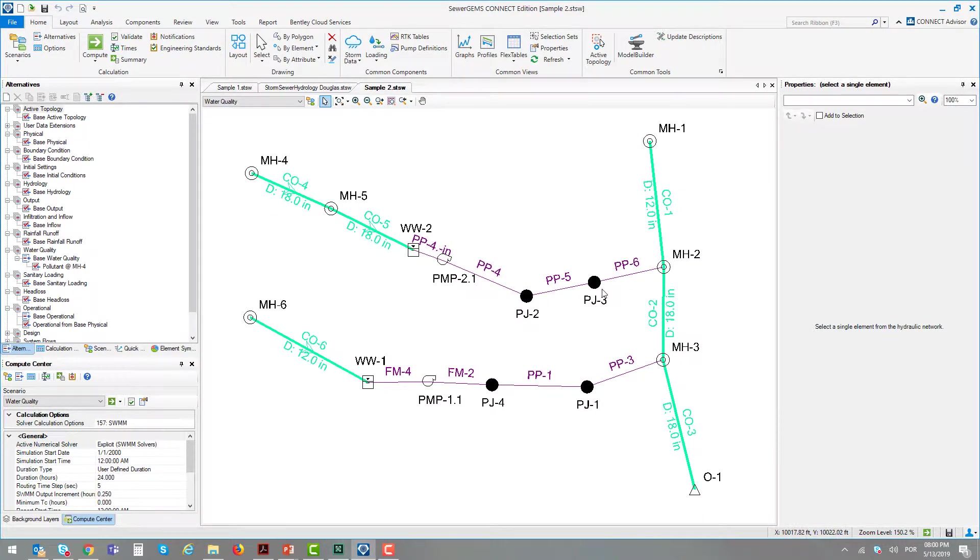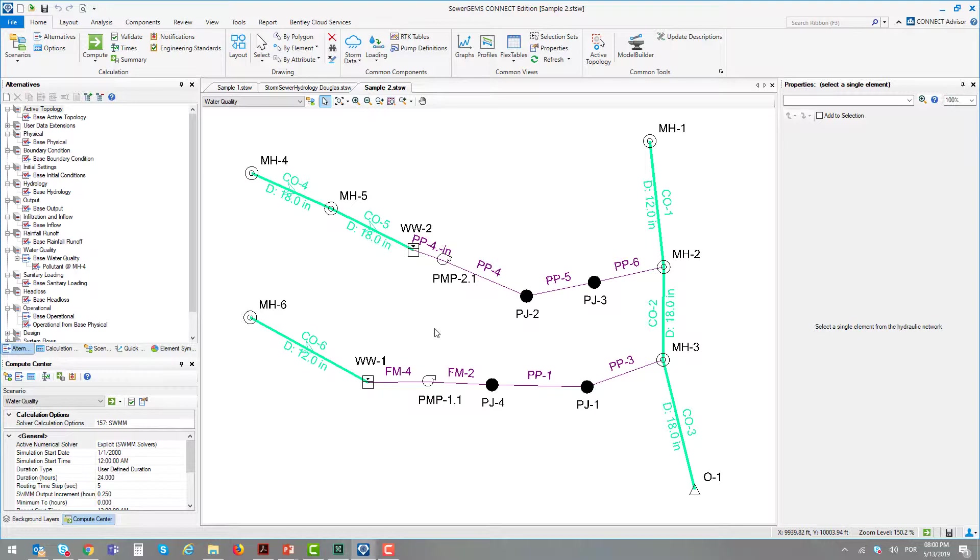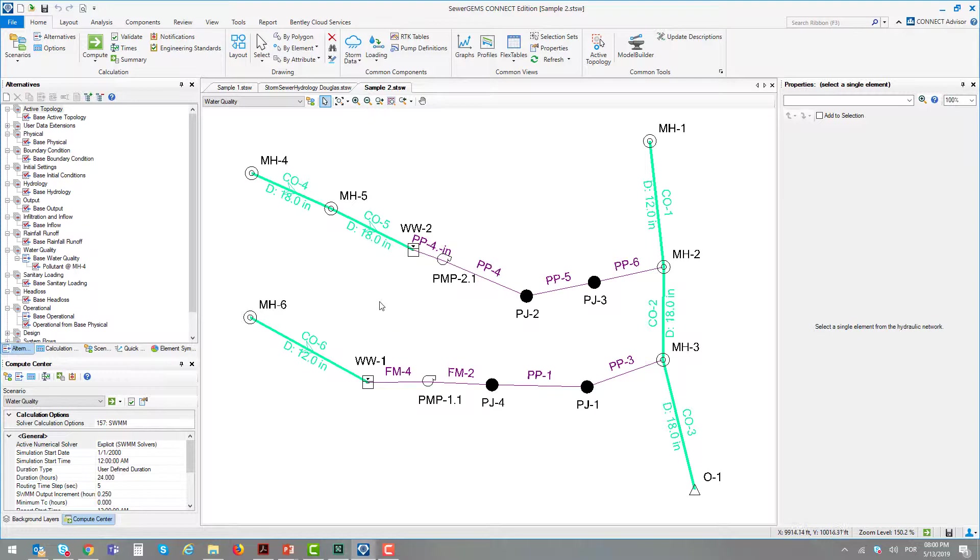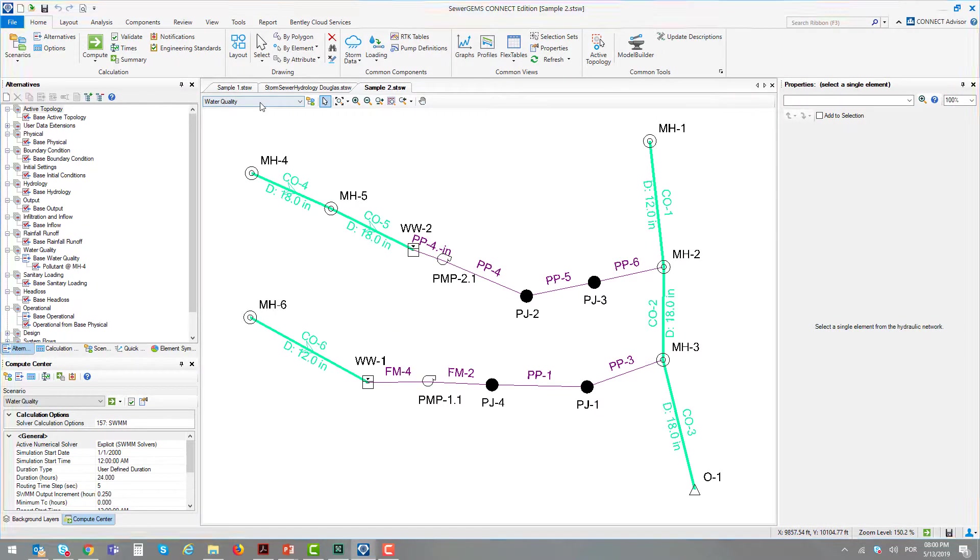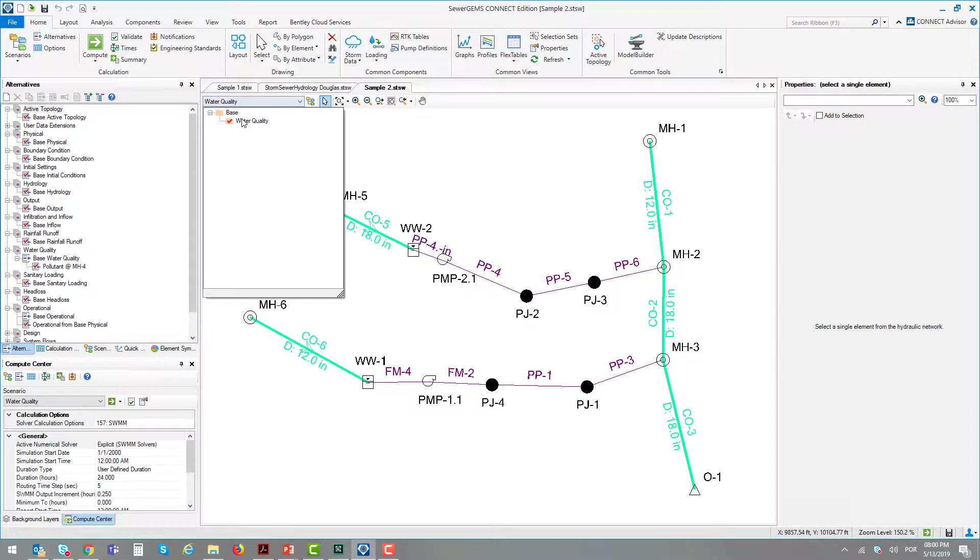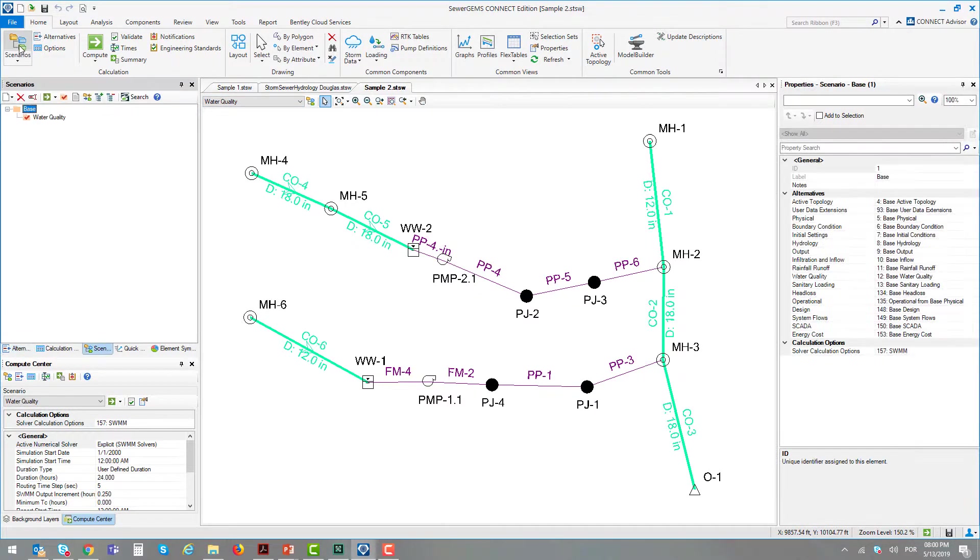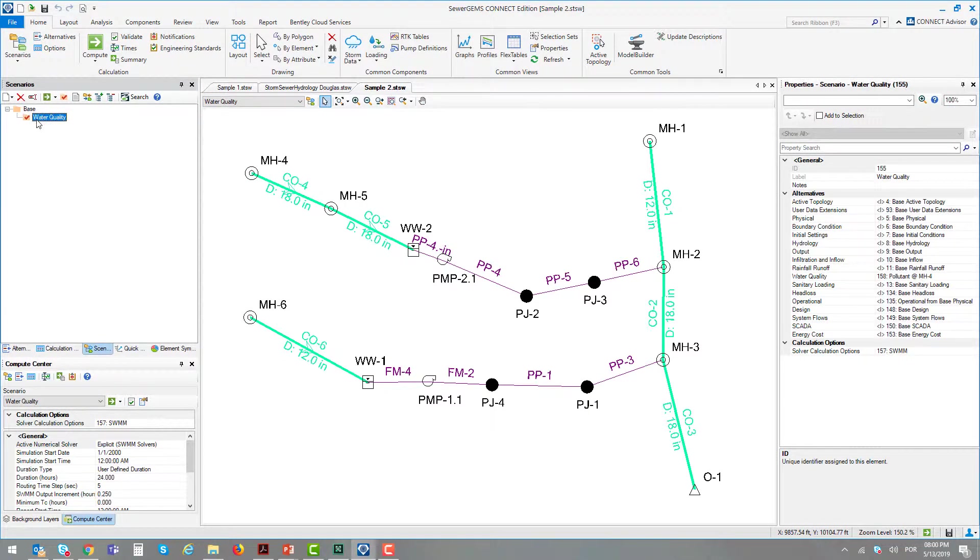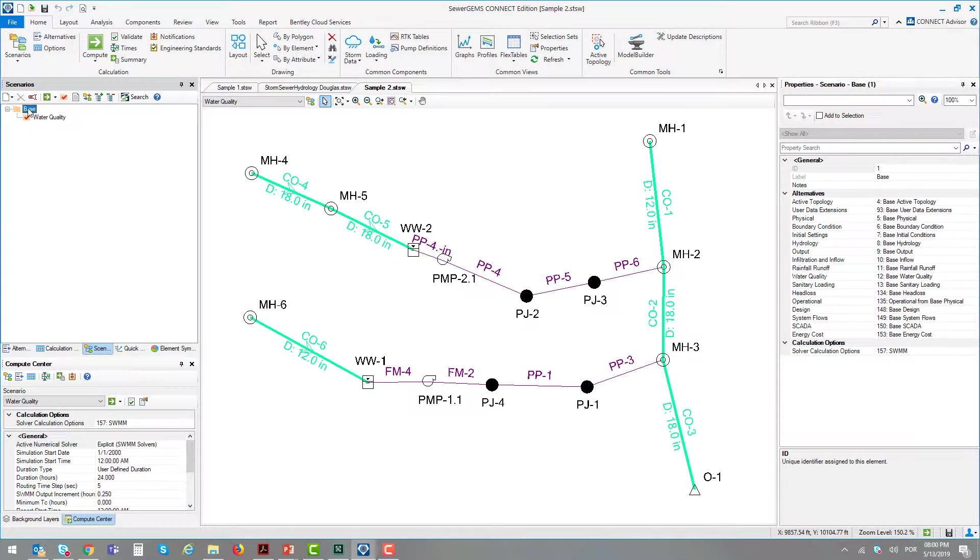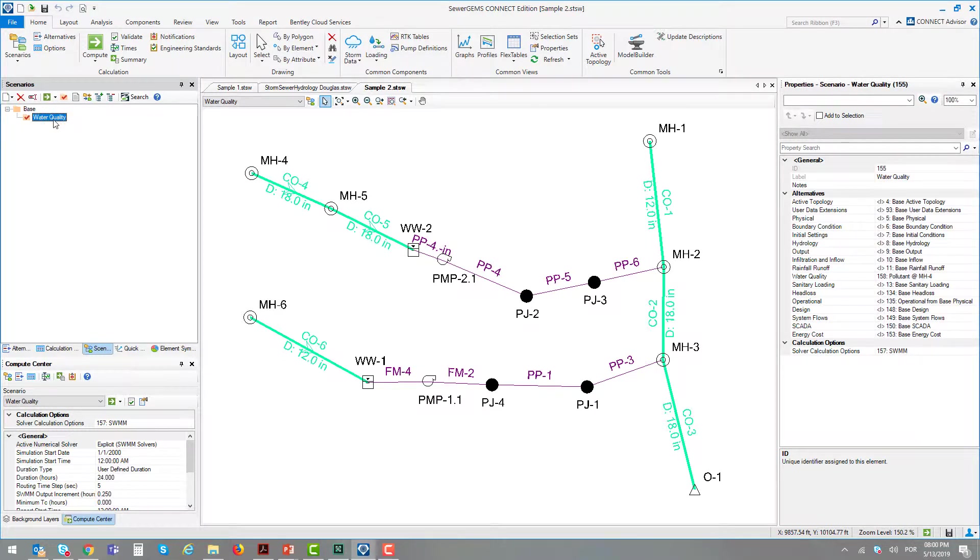Let's see this demonstration to understand how you can model a pollutant in a simulation. In this file, we have two scenarios. In the first scenario, there is no information regarding pollutant. In the second scenario, the water quality scenario, there is a pollutant.